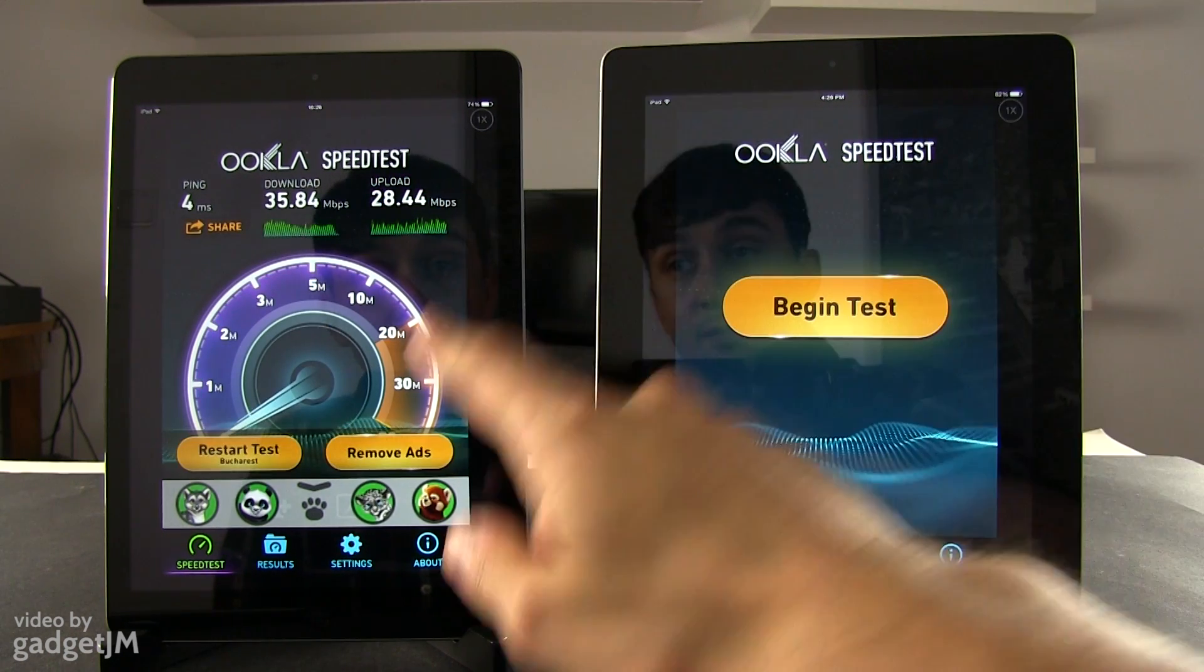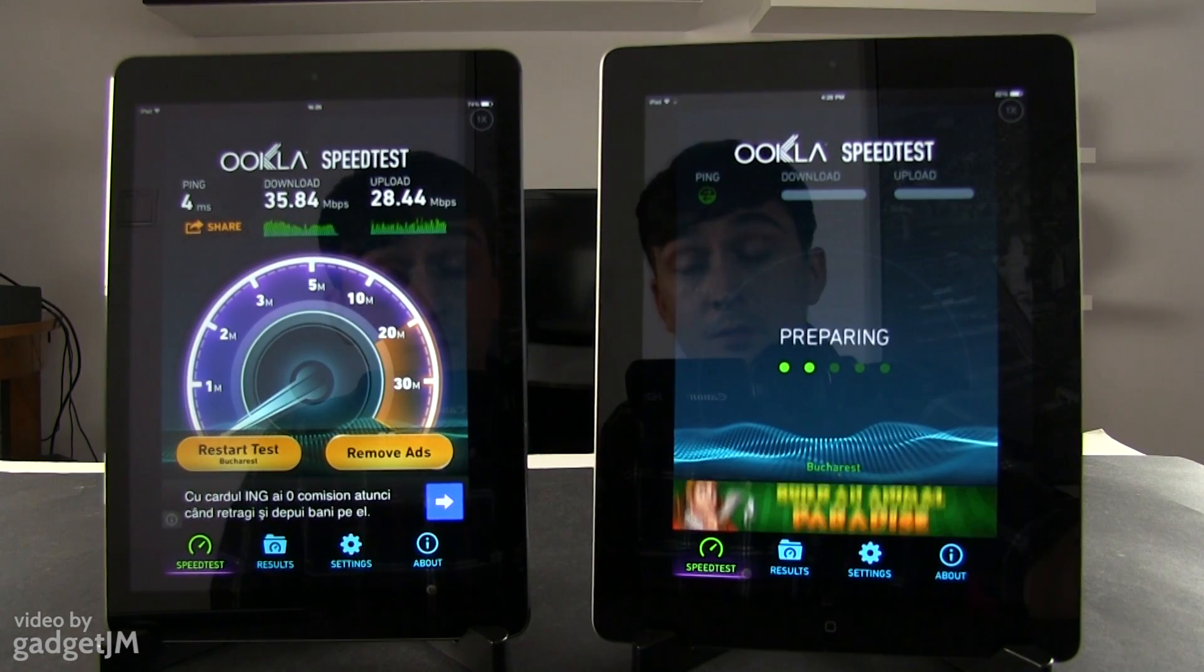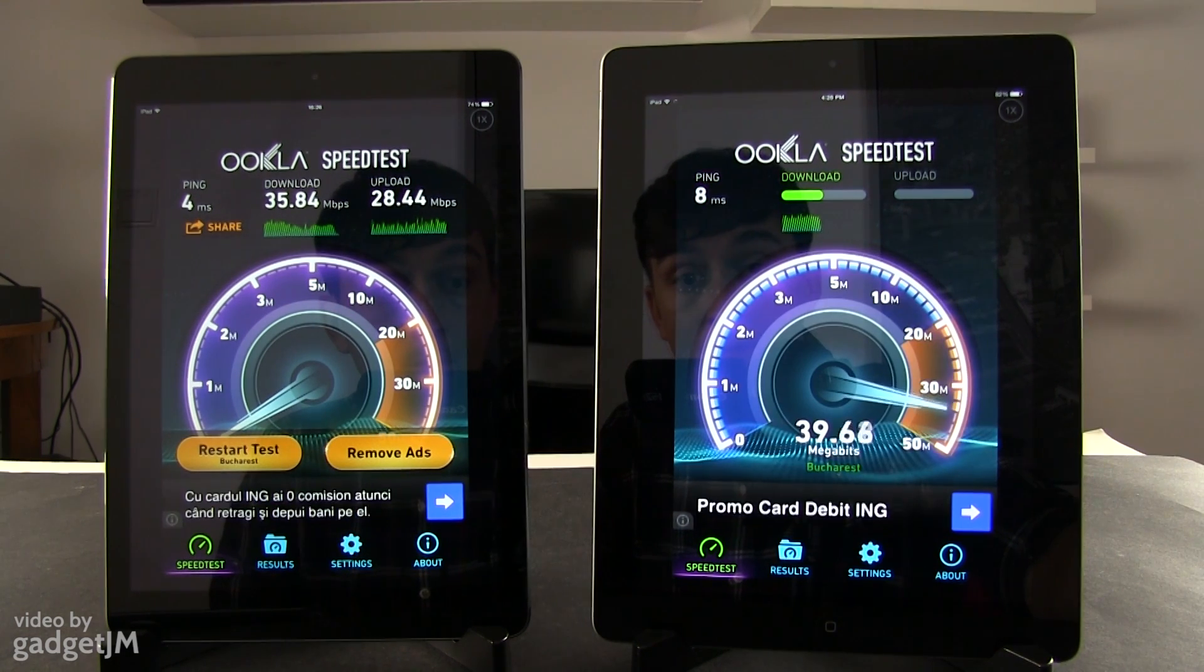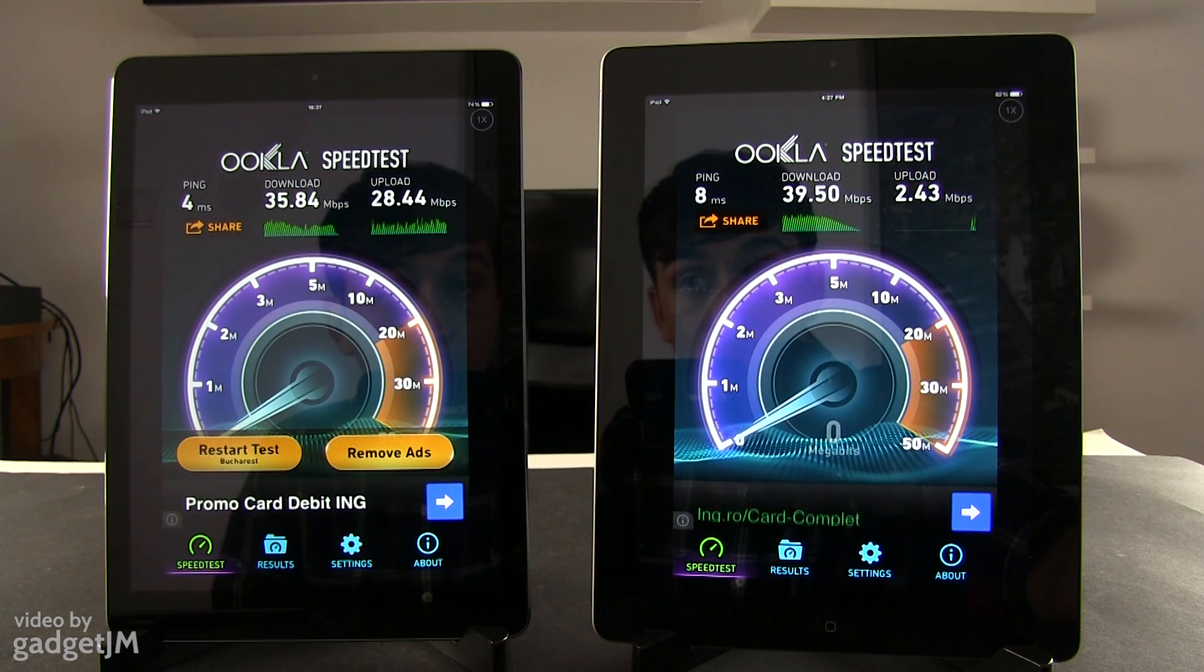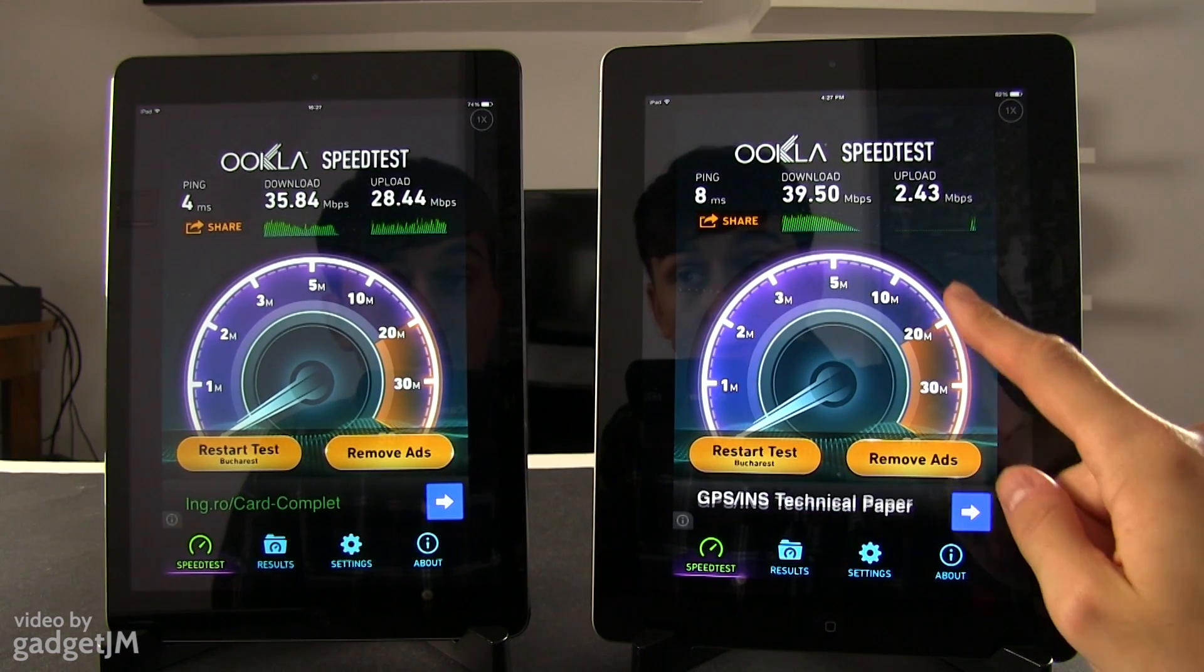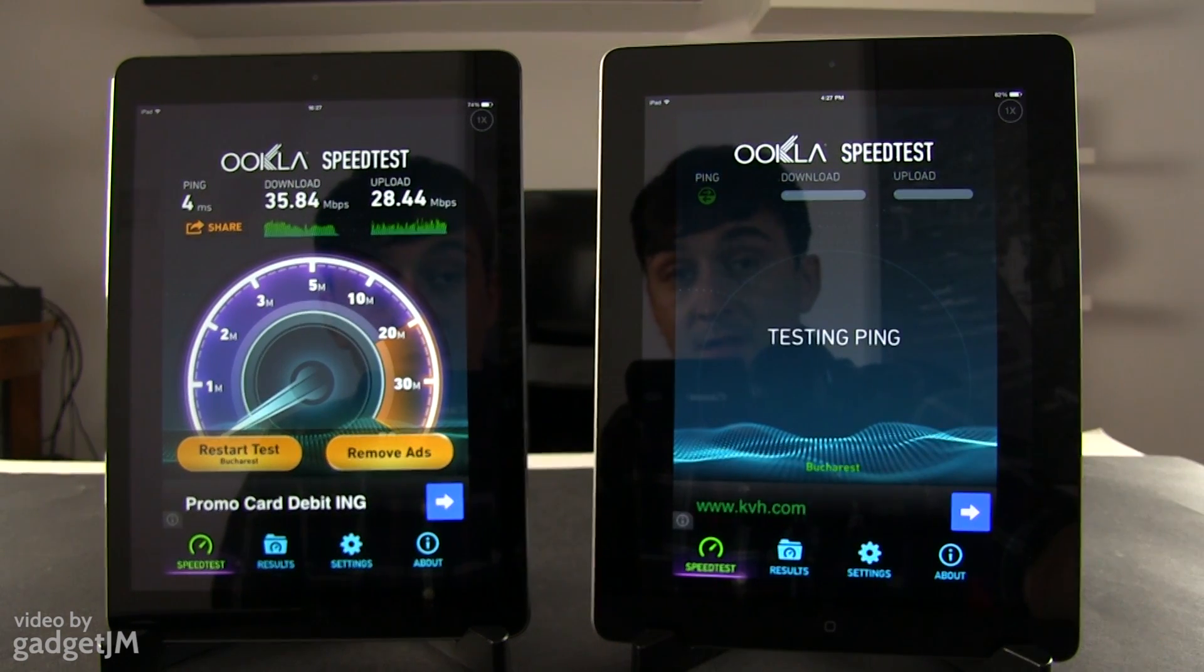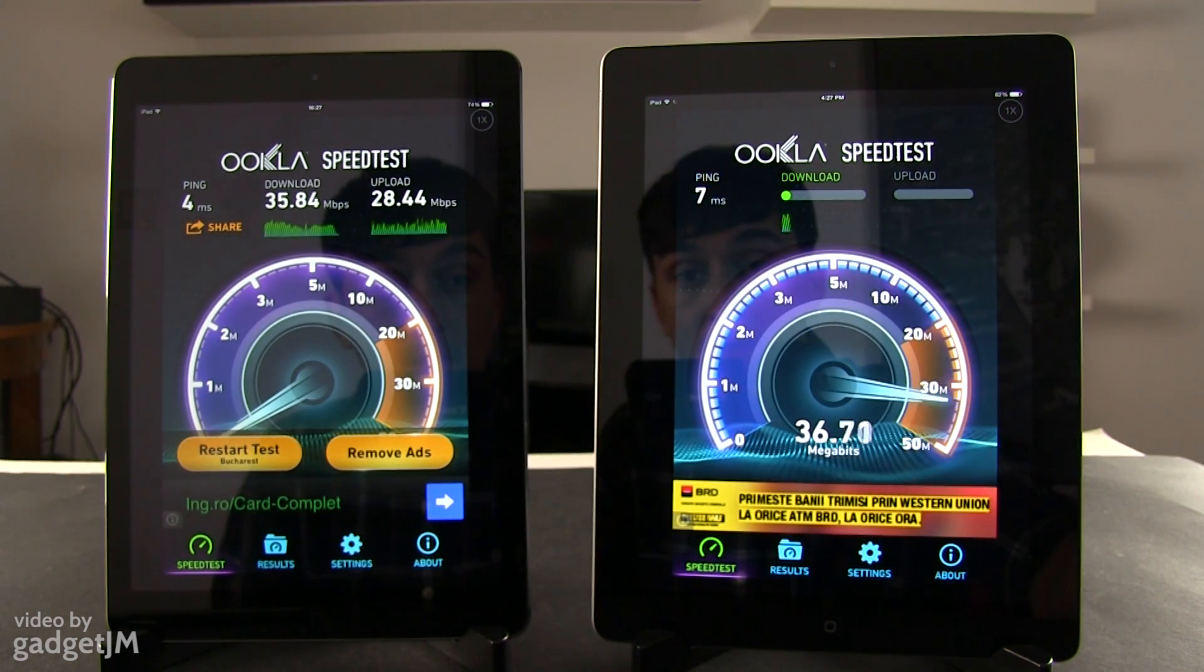Okay, so that's what we got on the iPad Air. Let's see what we're going to get on the iPad 4. Okay, so surprisingly the iPad 4 got better download speeds but worse upload speeds. Let me go ahead and restart this test because I think there's something wrong with it.